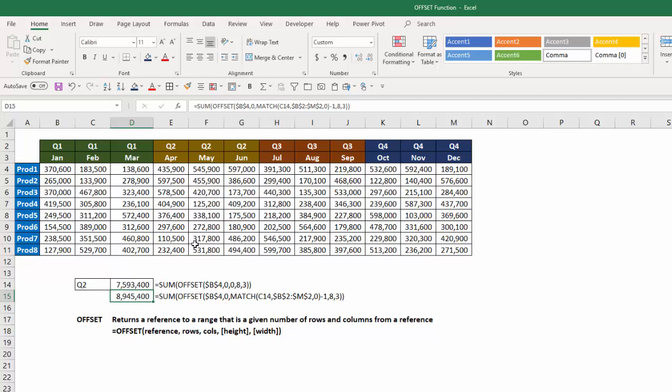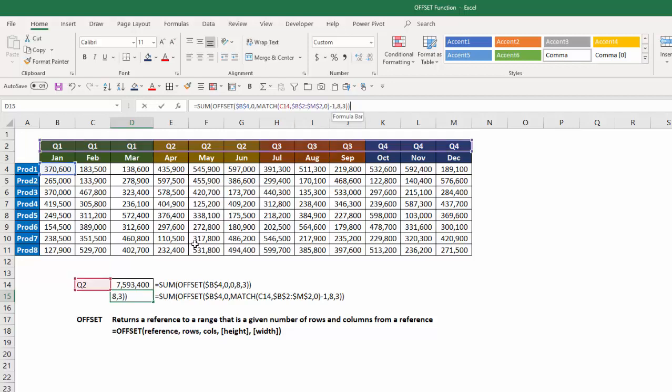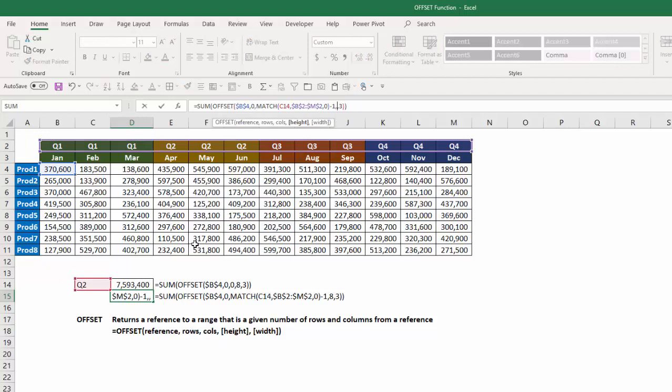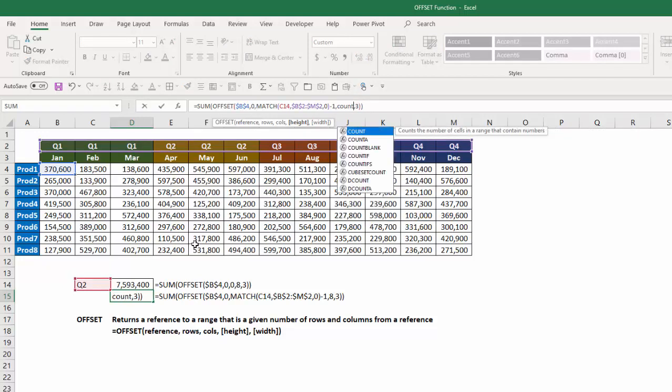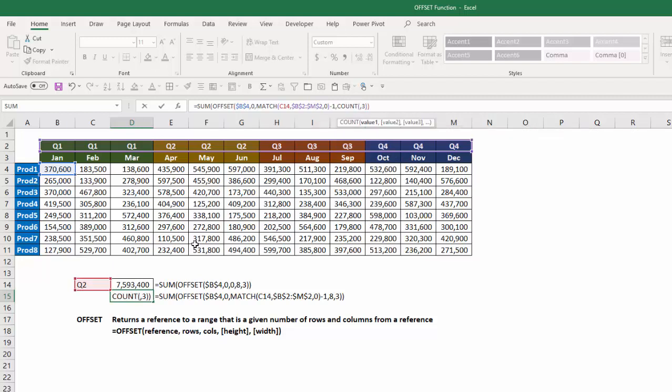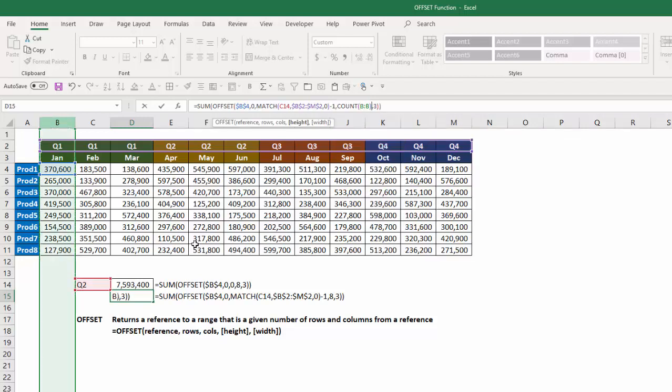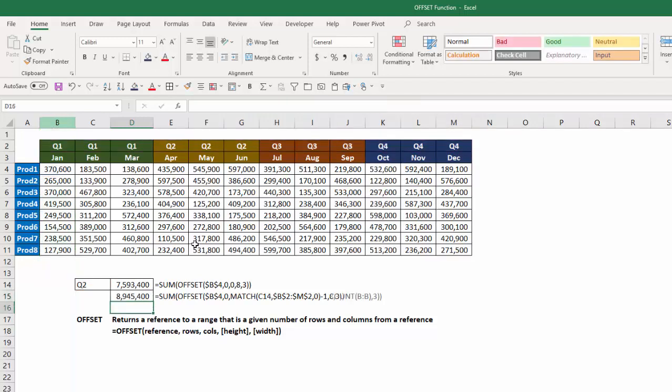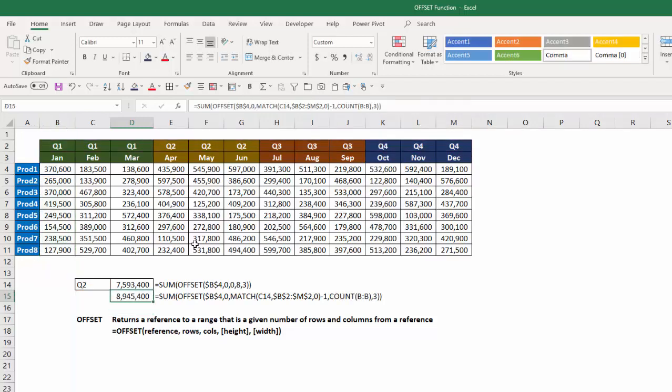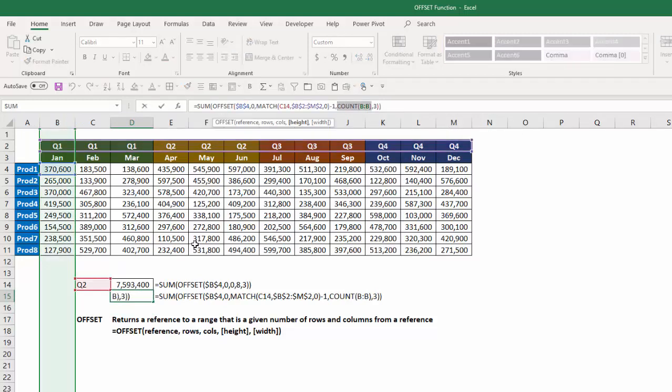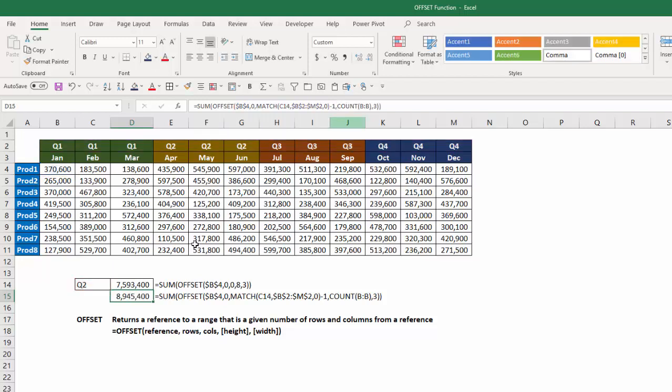The next part of the formula is eight, which is how high do I want it to be? Well, I can change that to be a count function, which counts the number of cells in the range that contain numbers. And I can just say, I'll look at column B. And I hit enter, and again, it keeps the same because count of column B, if I highlight that and hit F9, it becomes an eight. So this way, if I add another row, it will expand my range to another value.